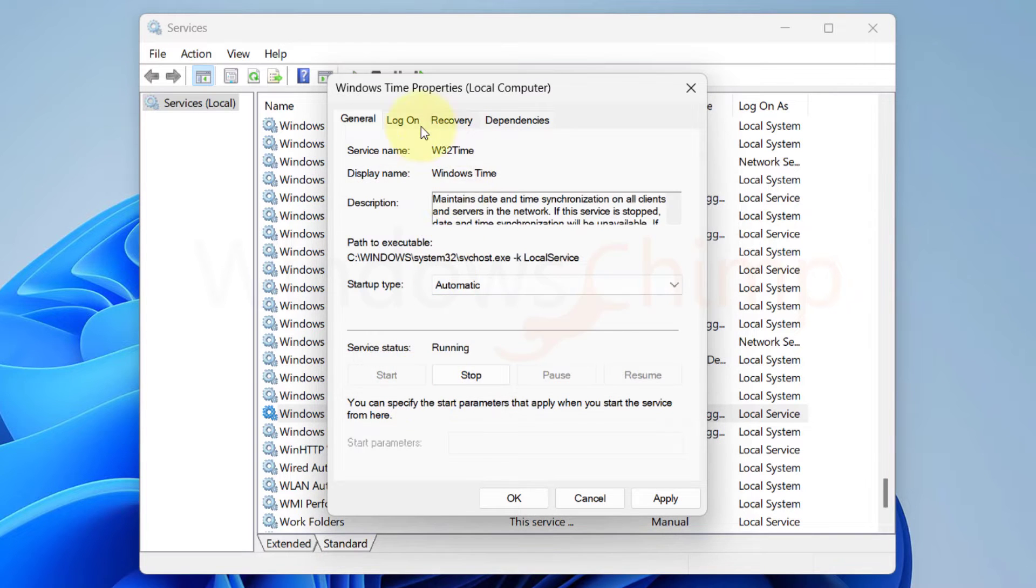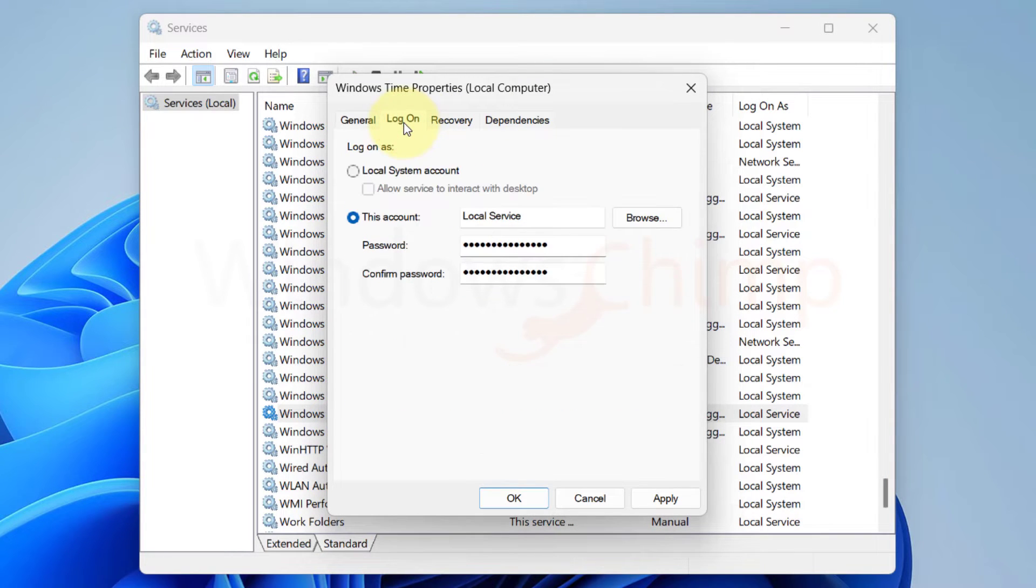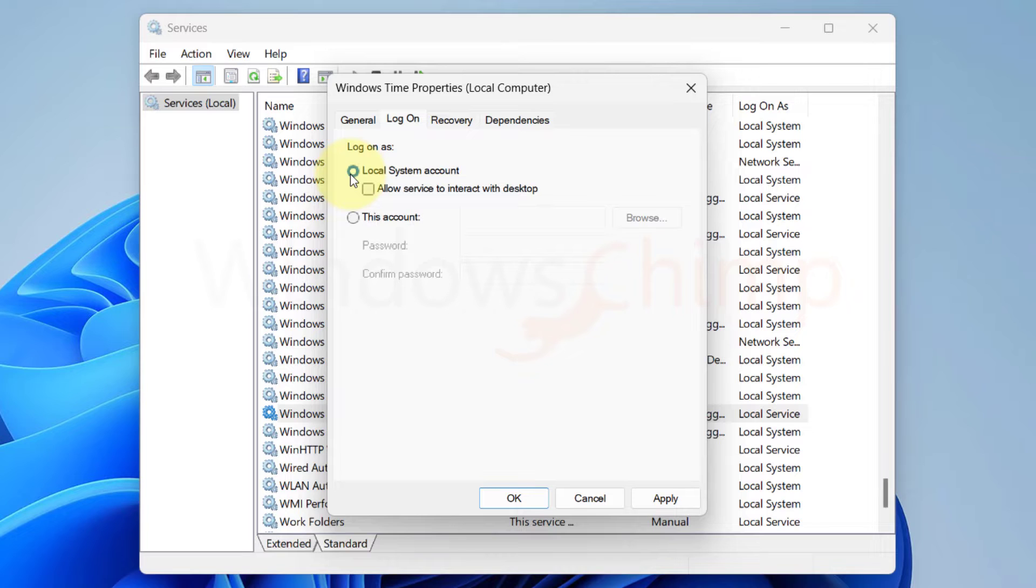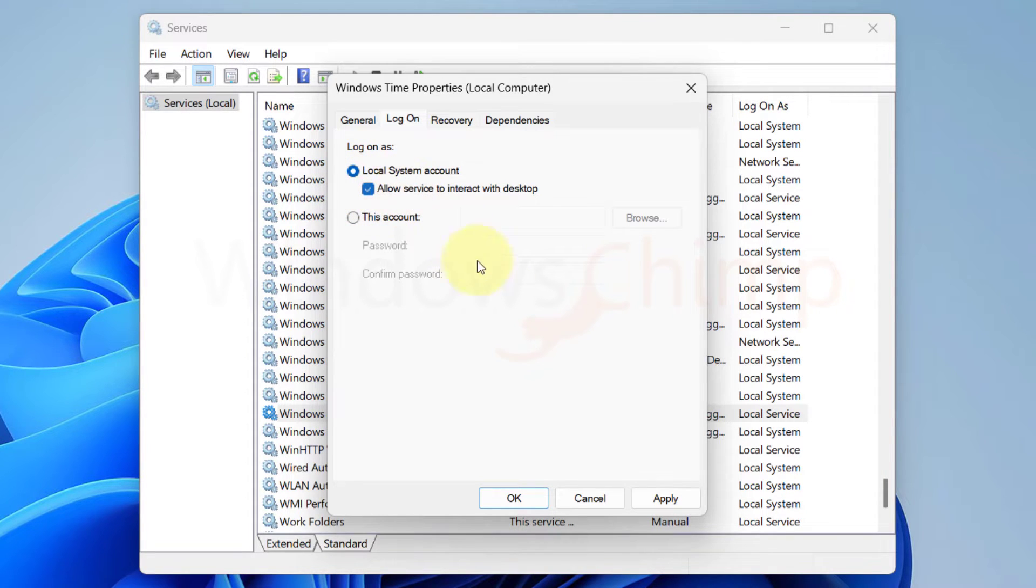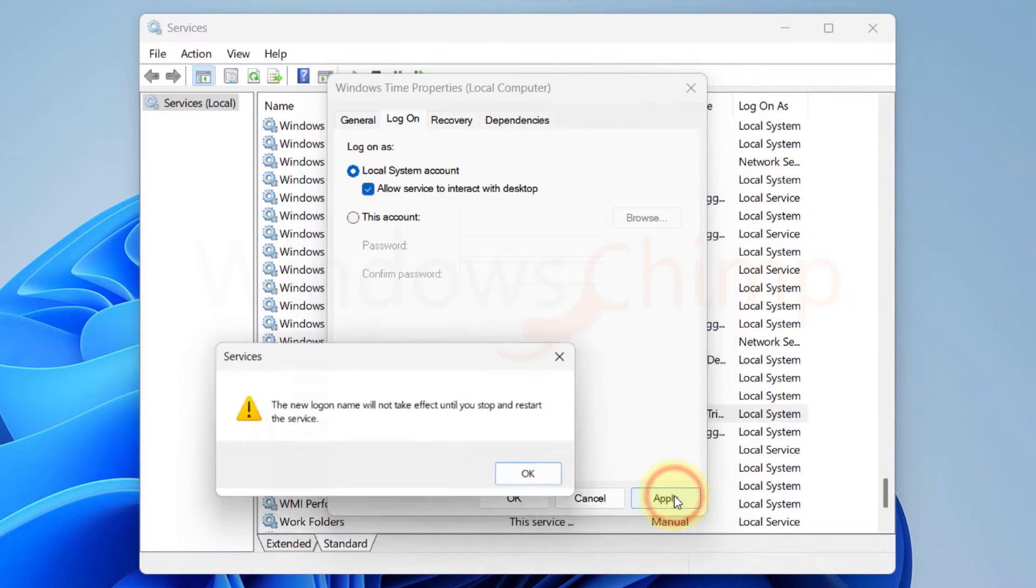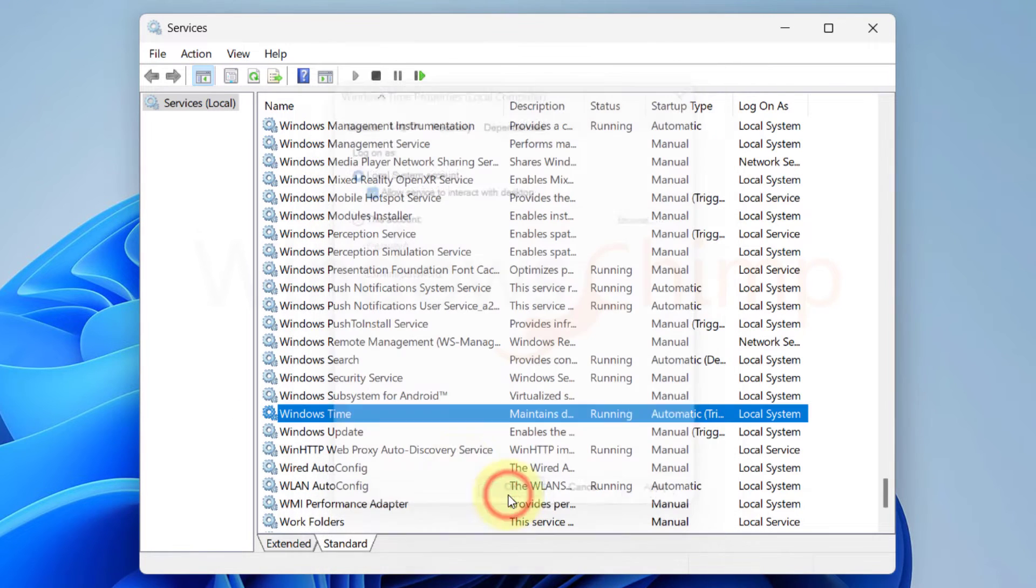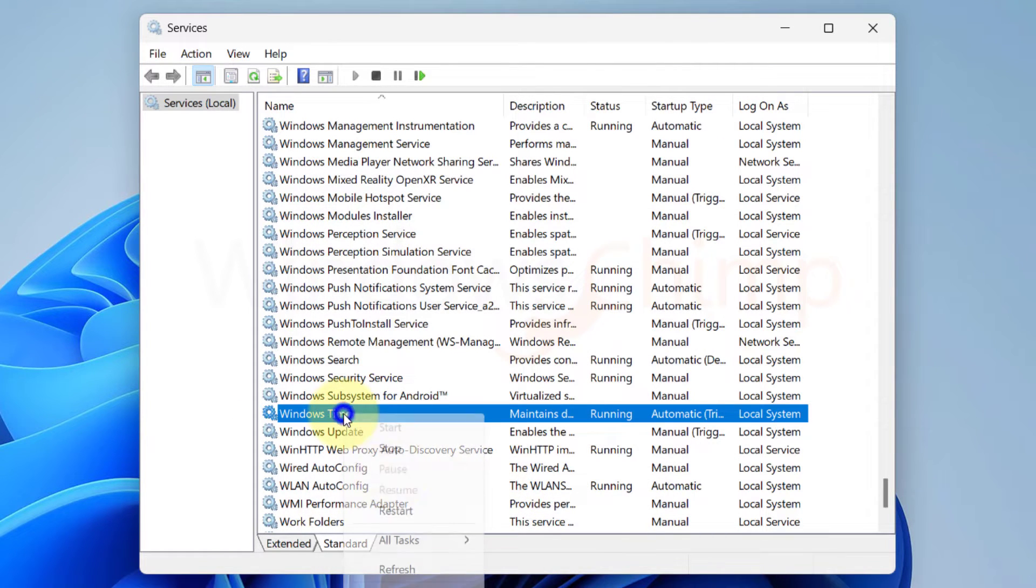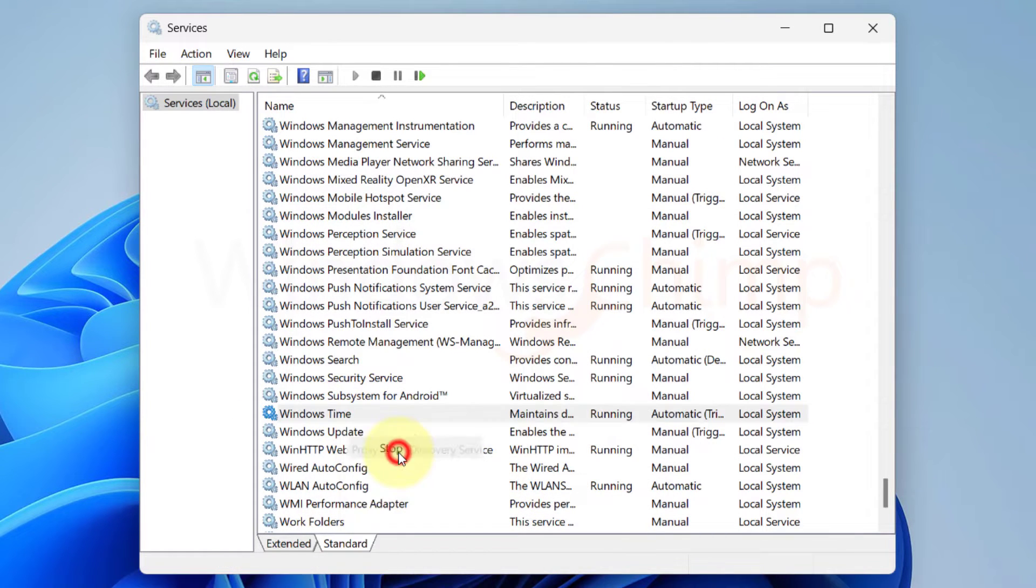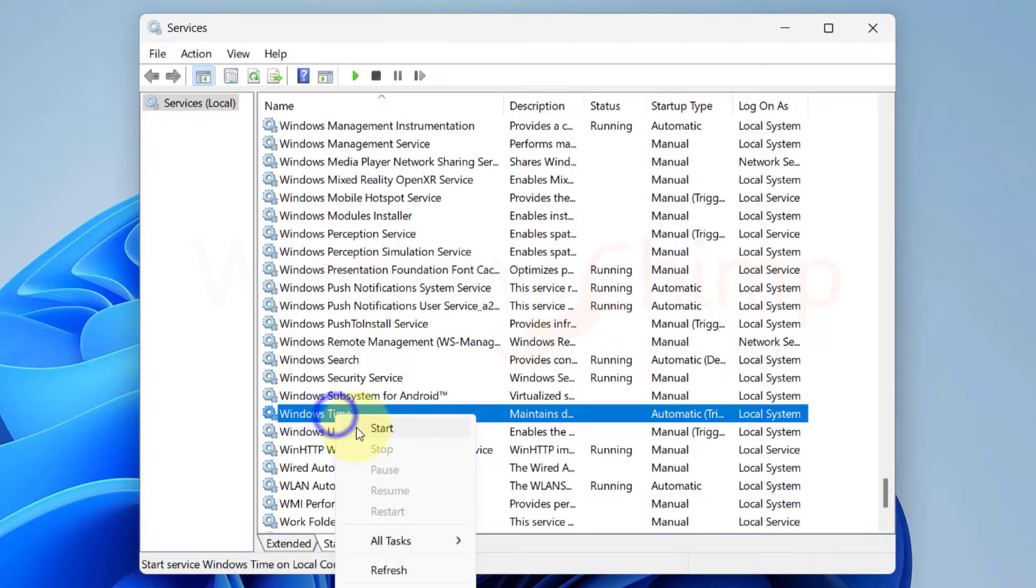Now click on the Log On tab. Here, select Local System Account. Then select Allow Service to Interact with Desktop. Now click Apply and OK to save the changes. Now restart your computer and check if the time sync is working or not.